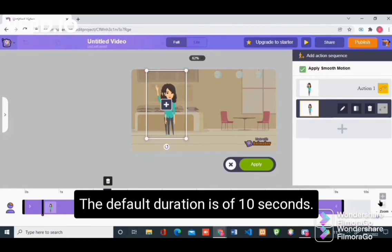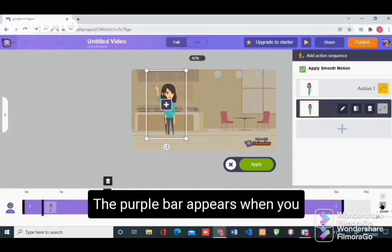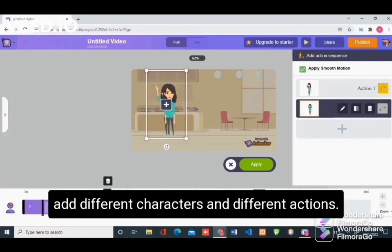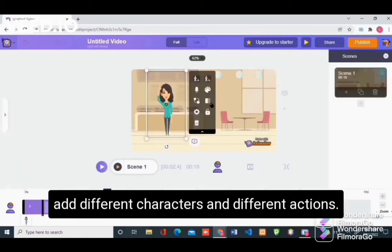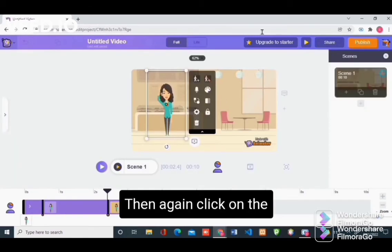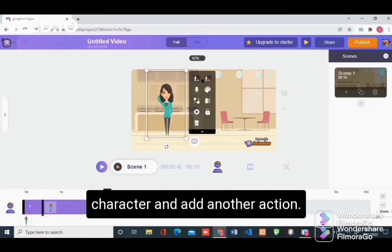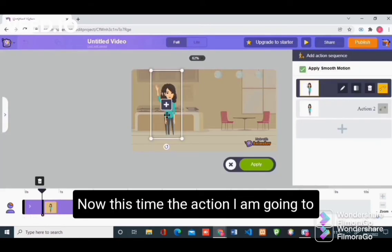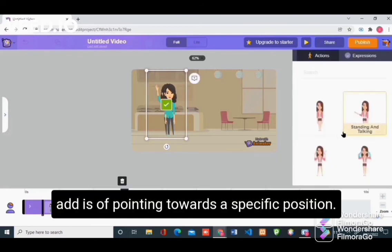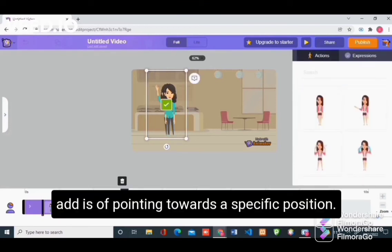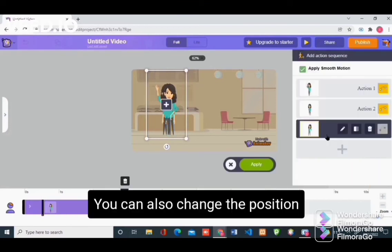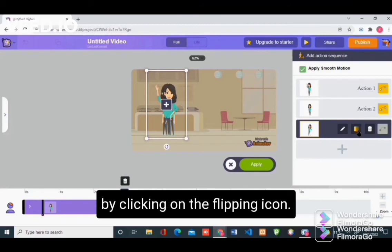You can also manage the duration. The default duration is 10 seconds. The purple bar appears when you add different characters and different actions. Then again click on the character and add another action. This time the action I am going to add is pointing towards a specific position. You can also change the position by clicking on the flipping icon.